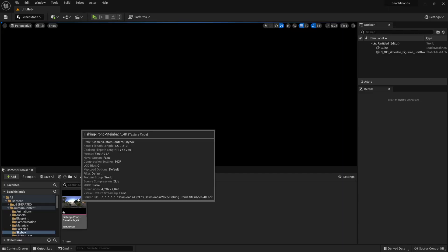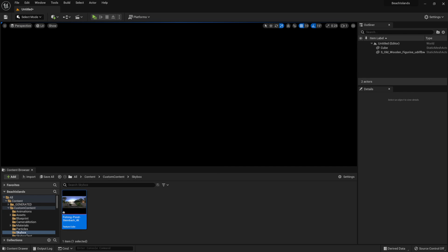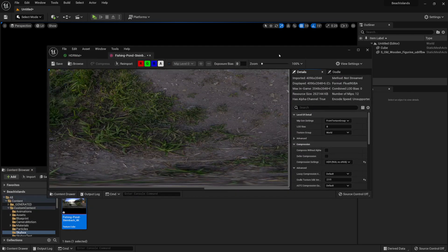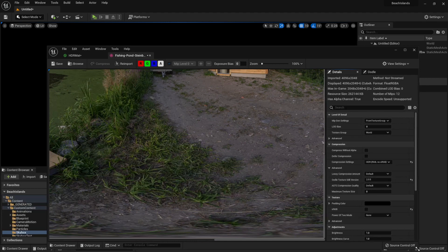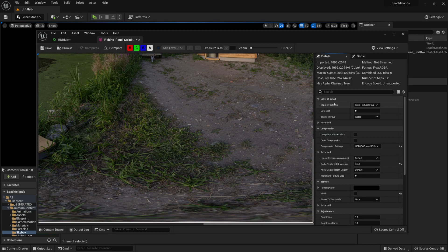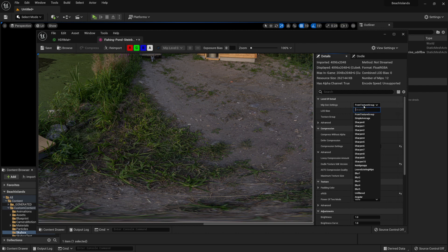Once you import an HDR file, you'll have to double click on it to open it and make some changes before using it. First, within the details tab underneath the level of details section, we'll have to change the mip gen settings. It is by default set to 'from texture group' — we'll have to change this to 'no mip maps'.